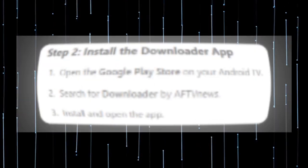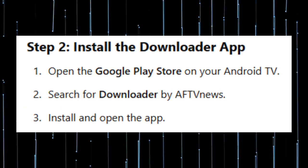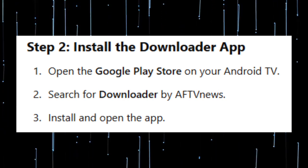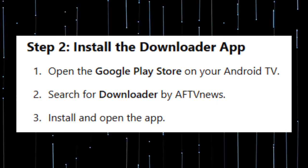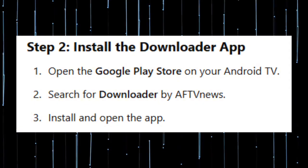Step 2: Install the Downloader app. Open the Google Play Store on your Android TV and search for Downloader by AFTV News. Install and open the app.